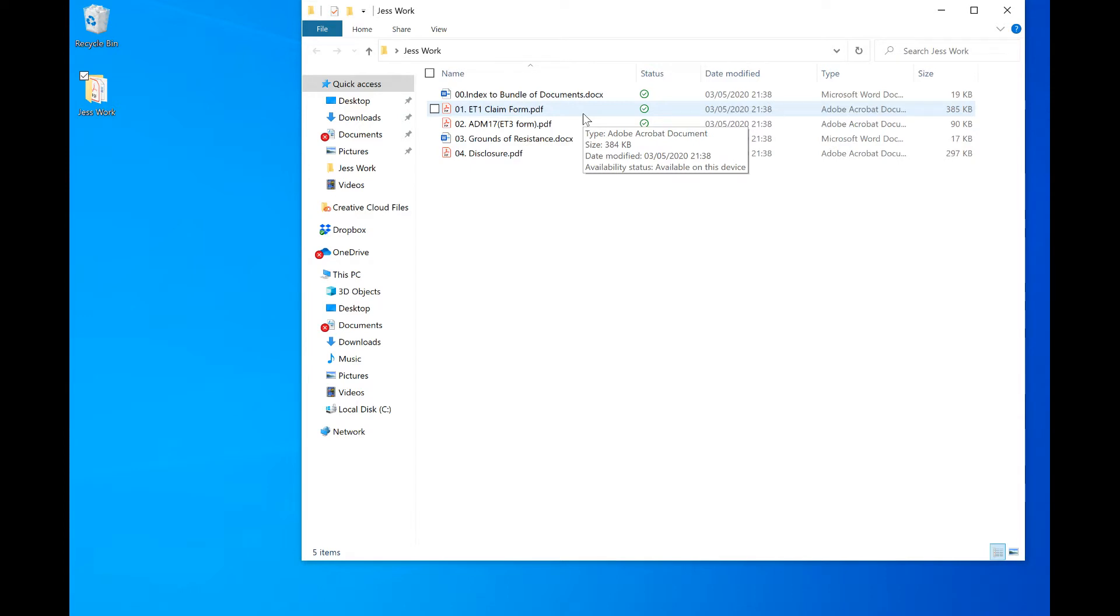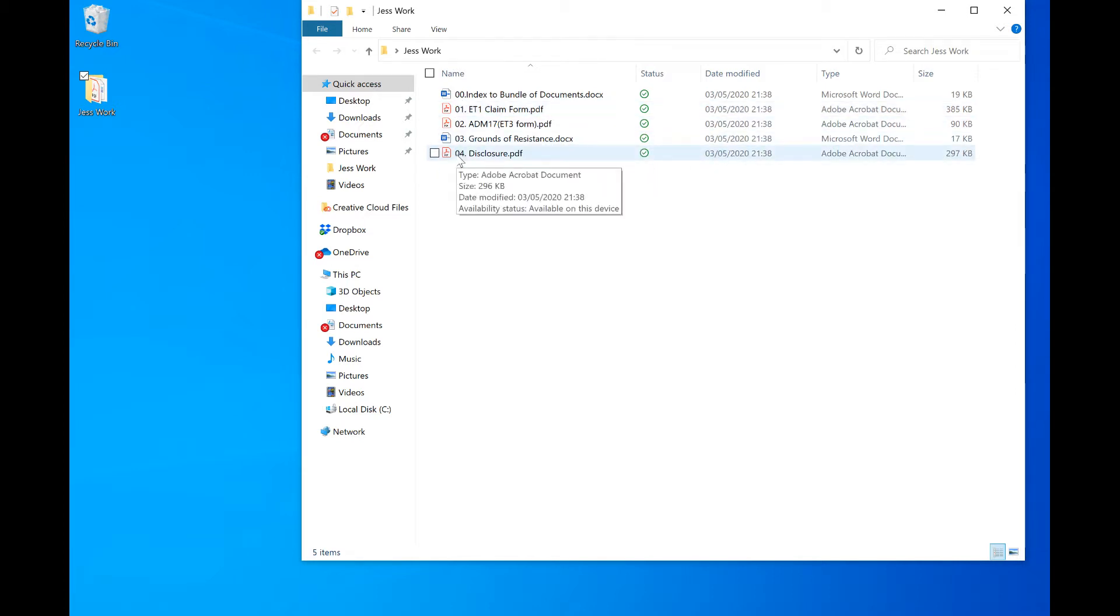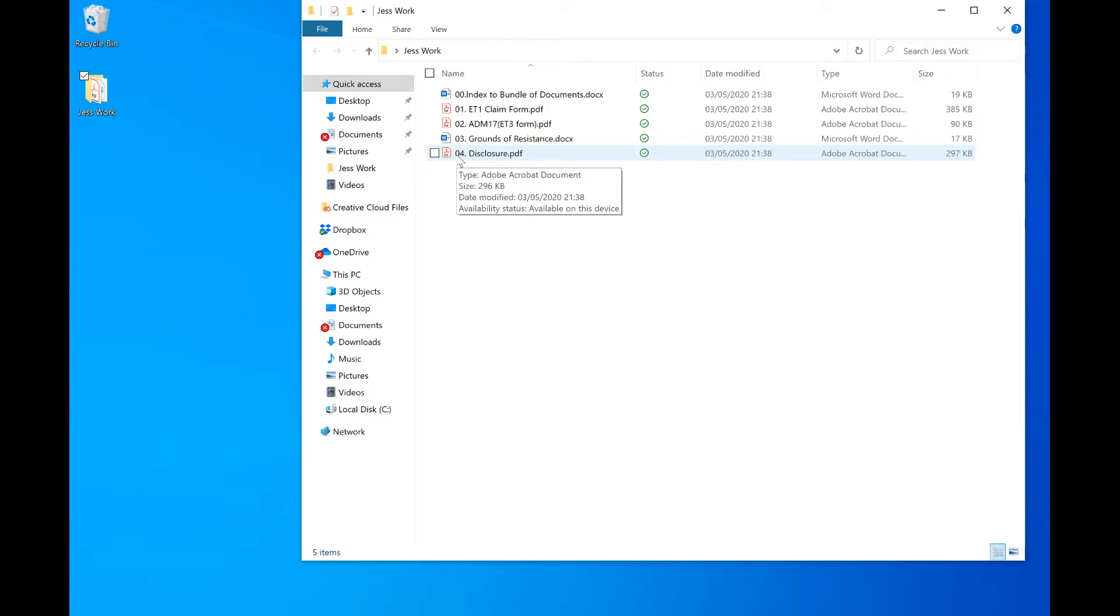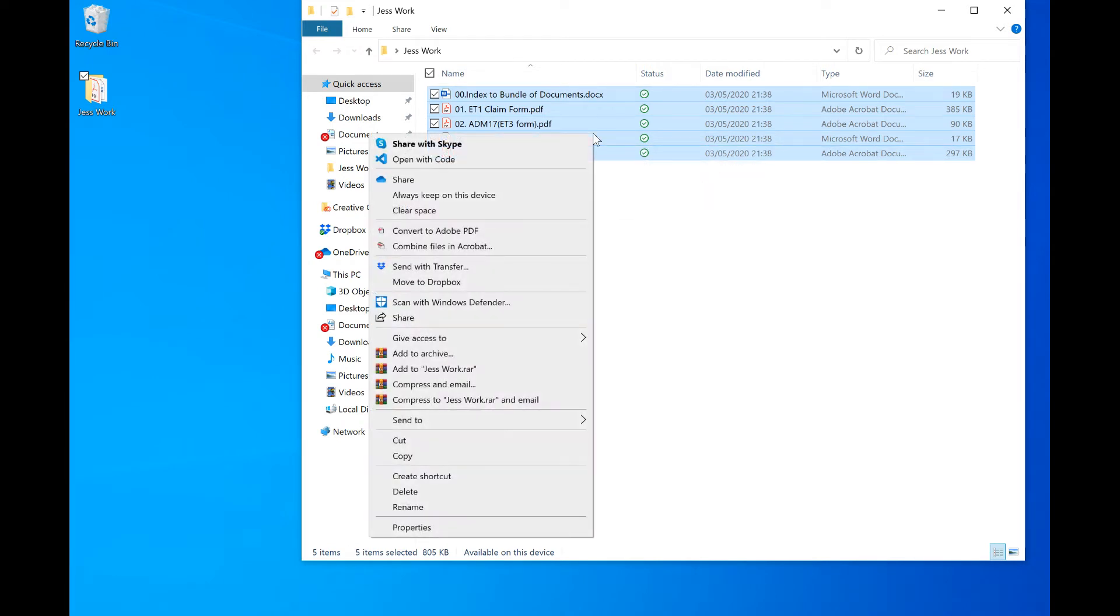In order to get the documents to go into the order I want them to, I have numbered them. The next thing we need to do is highlight the documents, right click, and select combine files in Acrobat.